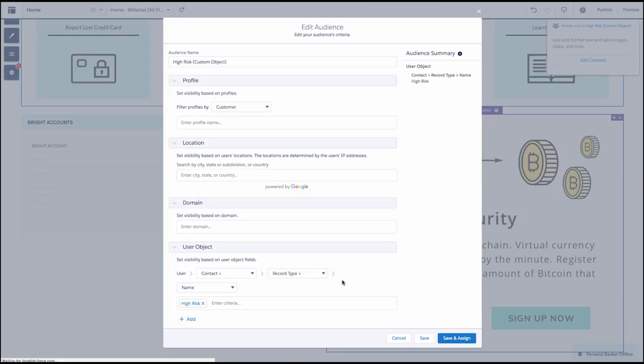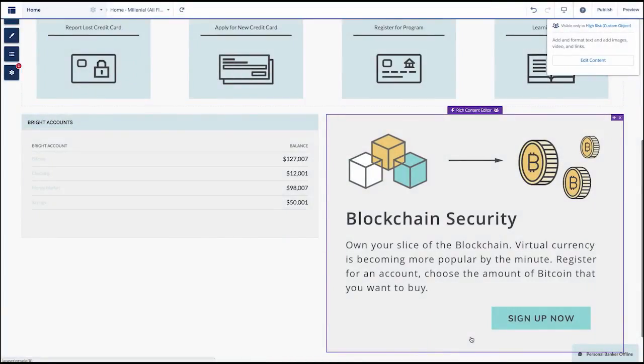The page, branding, and theming all remain the same. However, we are now displaying content on a component level to deliver an even more personalized experience within your community.